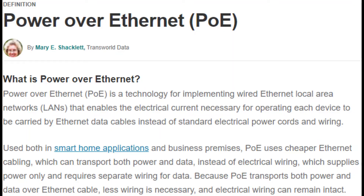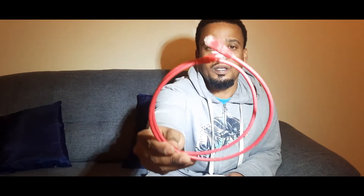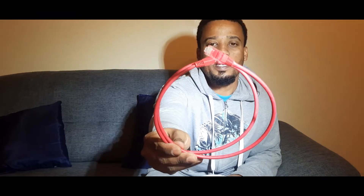Join me here on this channel. I will discuss Power over Ethernet and demonstrate how to use it. Power over Ethernet, or POE, allows us to power devices such as network devices using an Ethernet cable, also known as a LAN cable or network cable.